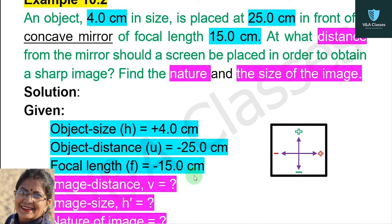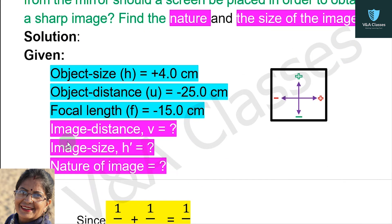Now, what do we need to find? First, image distance v. Second, image size h dash. And third, the nature of the image.